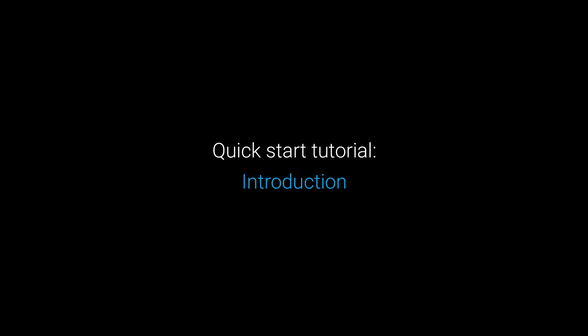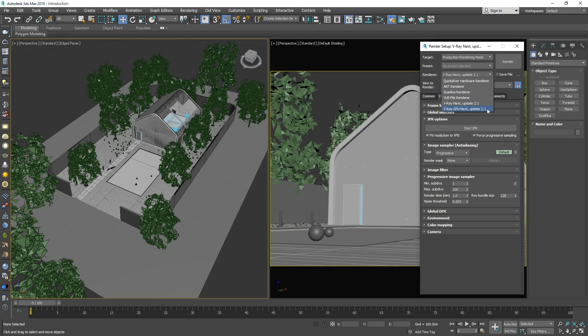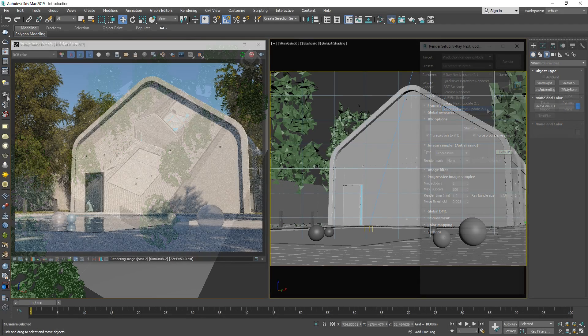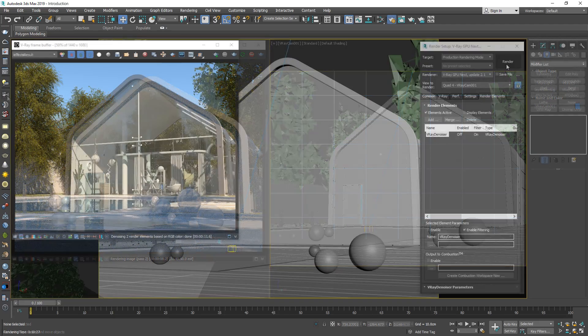Hello and welcome to our introductory quick start tutorial for V-Ray Next for 3ds Max. In this video, we will go over the basics of using V-Ray in 3ds Max and how to get productive right away.